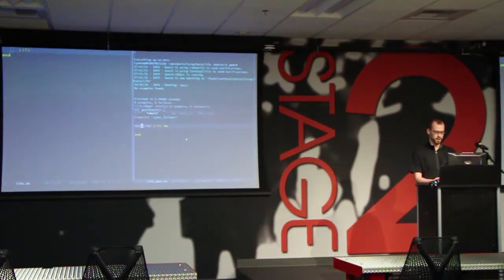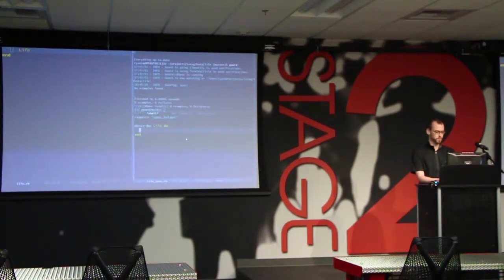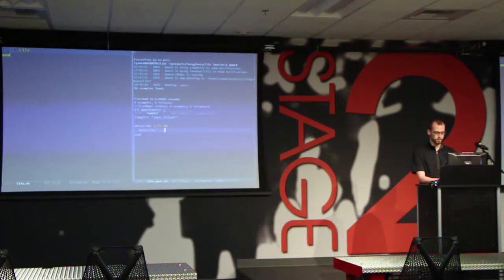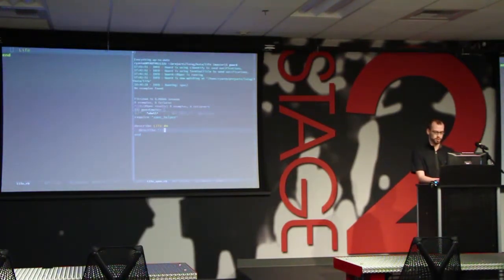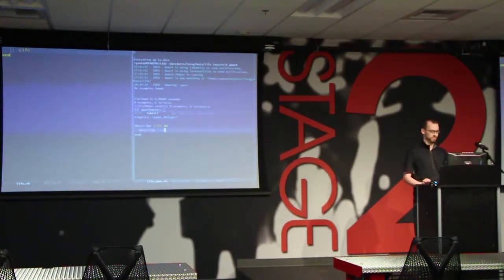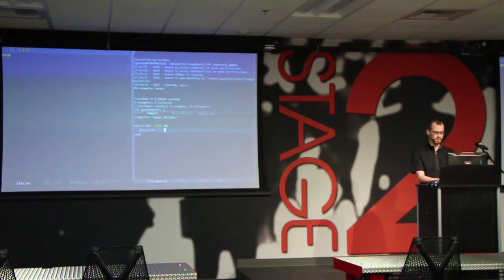We're going to make Life as a module. I'm going to describe a method of my module. Based on the rules, it seems pretty important to know about the neighbors of our world, so let's write that function first — `neighbors`.